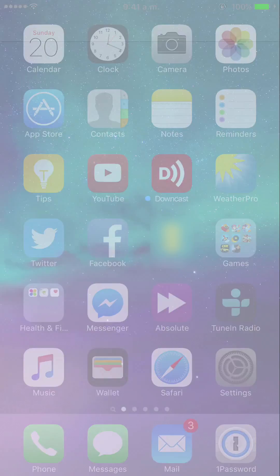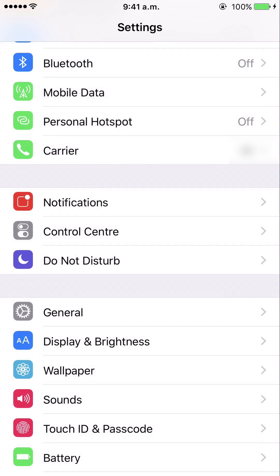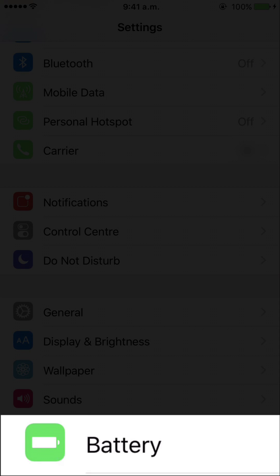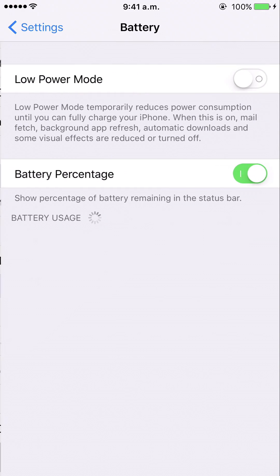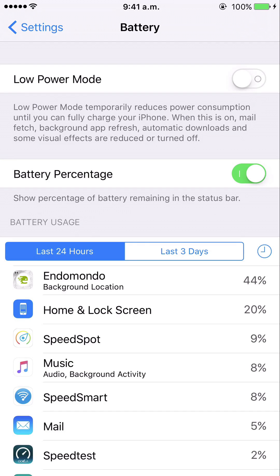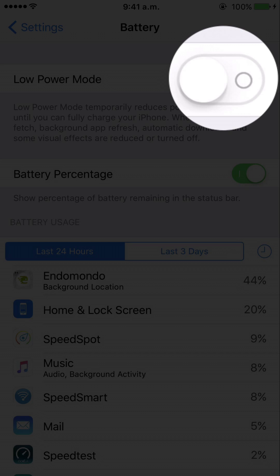The second way, which I'll show you now, is to go into Settings. In the Settings app in iOS 9 there's an extra option called Battery, which you can see at the bottom of the screen. If you touch this, you'll be in the Battery section where there's a switch called Low Power Mode.